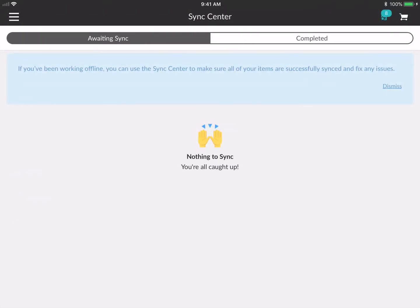The last thing I want to show you is the Sync Center. This is only relevant if you're working fully offline — say you're at a trade show and the Wi-Fi is really bad. As long as you have a full brand download, you can place orders, create custom lists, send campaigns, and do everything you'd do online. Those actions are stored in the Sync Center, and as soon as you're connected to internet or data, everything will sync automatically with no further action needed.